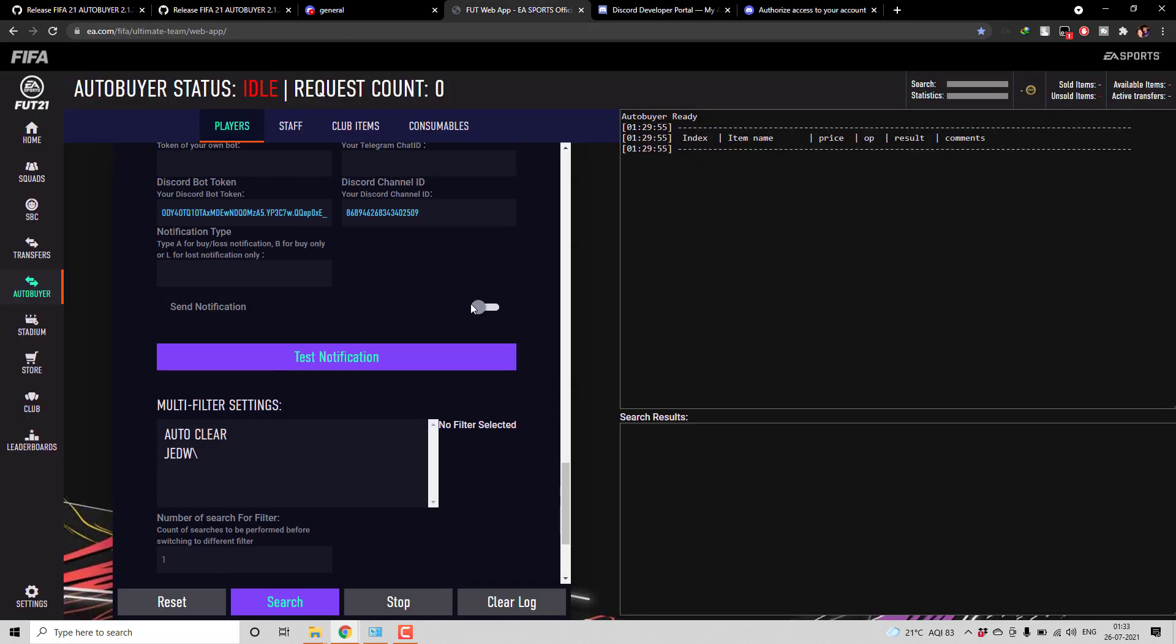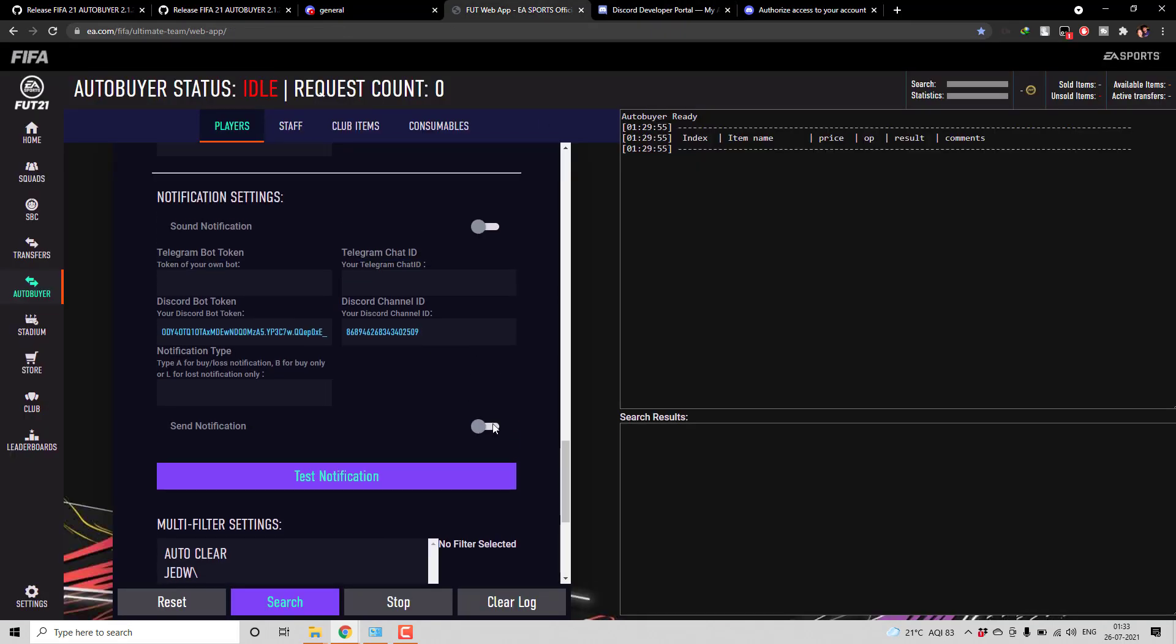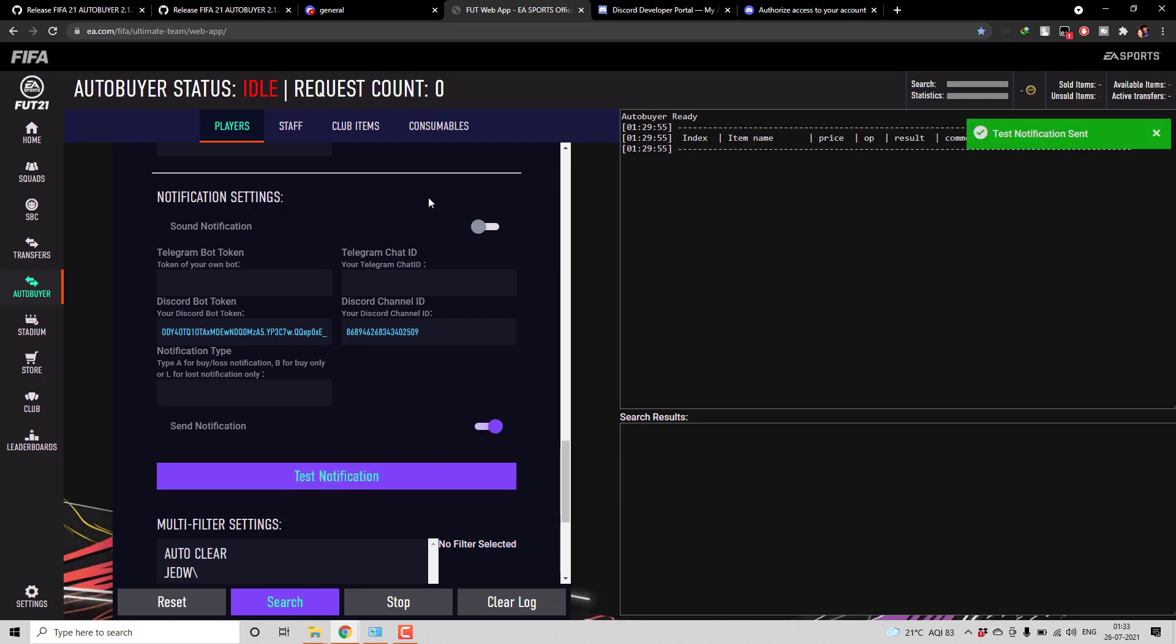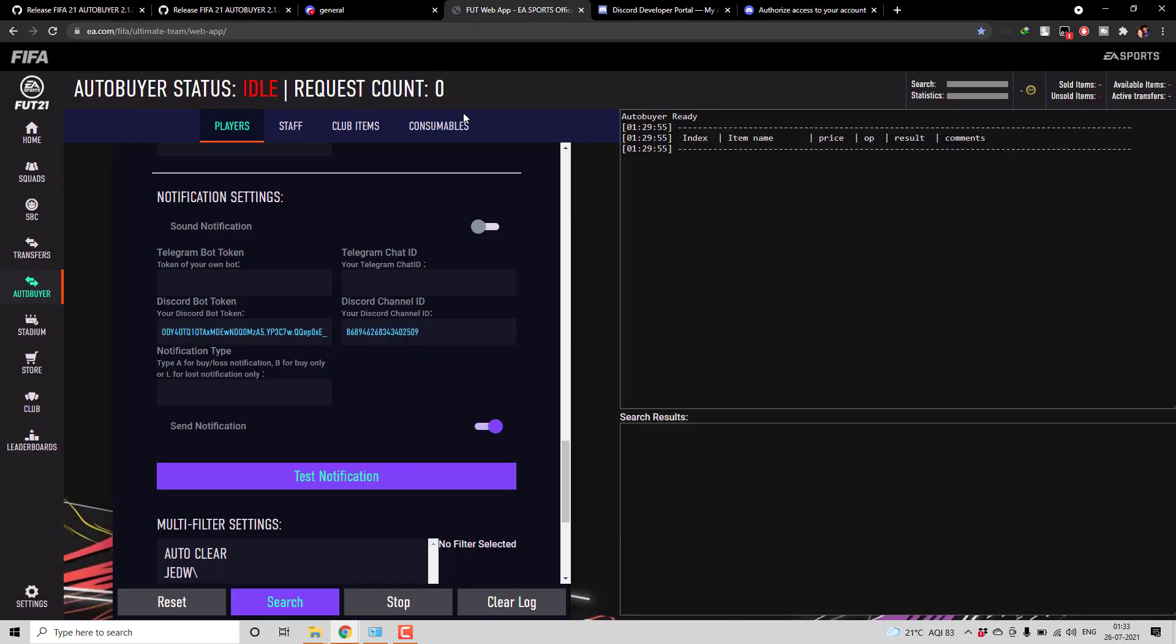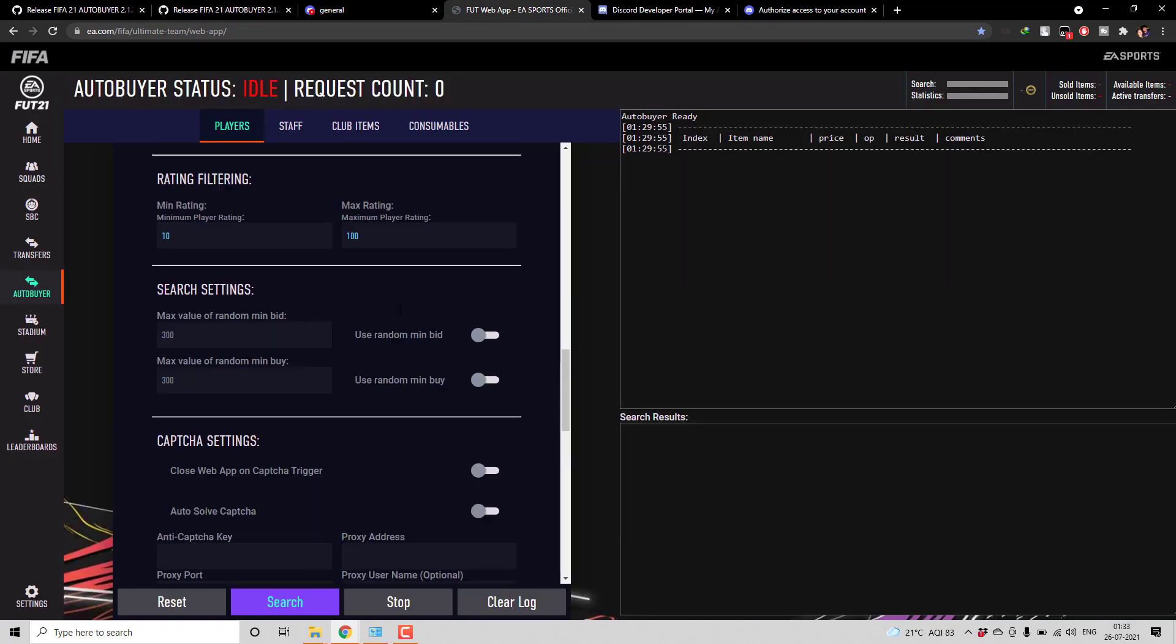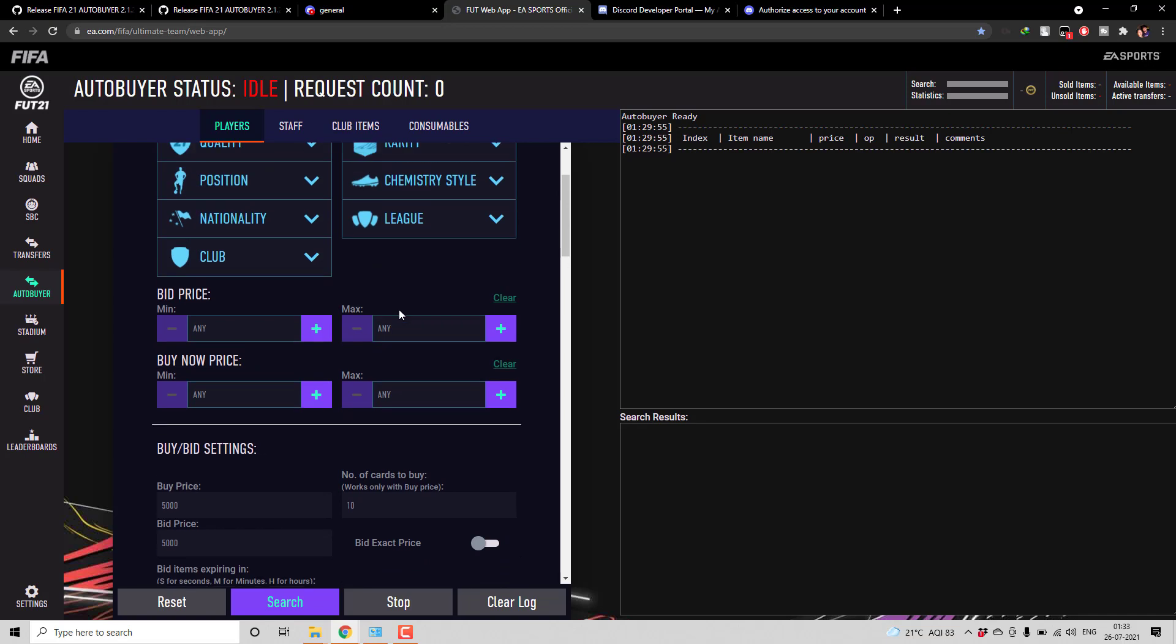So now if I enable this notification and click on test notification, I will be receiving the notification from bot. Let us run some few scenarios.